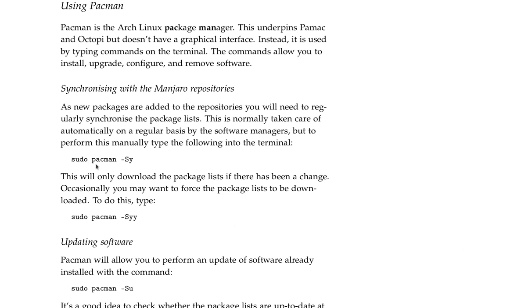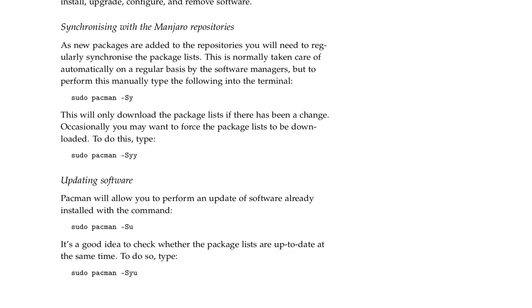sudo pacman -Sy. This will only download the package list if there has been a change. Occasionally, you may want to force the package list to be downloaded. To do this, type sudo pacman -Syy.